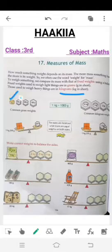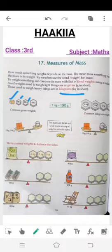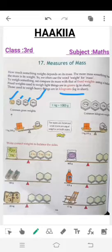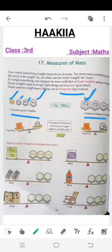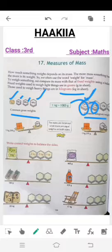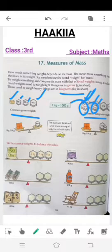آج کل electronic machines بھی آگئی ہیں، لیکن آپ نے یہ بھی دیکھا ہوگا — common gram weights اور kg weights۔ یہ fixed weights ہوتے ہیں — یہ 10 kg ہی ہوگا، یہ 5 kg ہی ہوگا۔ اگر آپ کو 10 kg، 5 kg یا 2 kg چیز لینی ہے تو اسی کے according weights سے measure کر کے آپ لے لیتے ہو۔